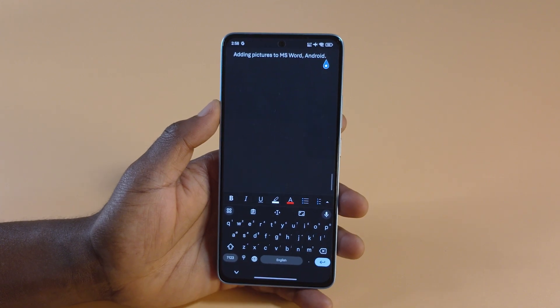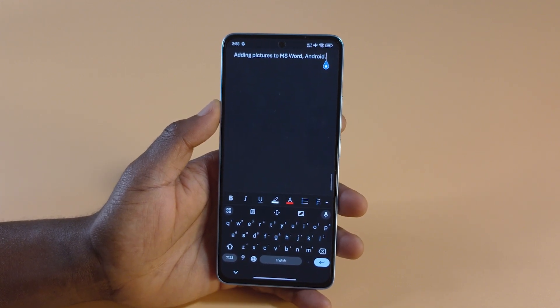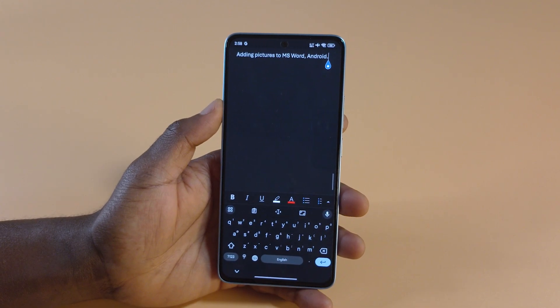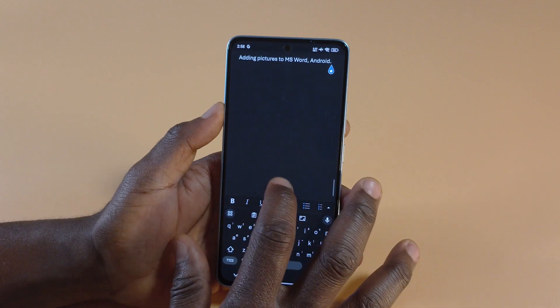In this video I'll be showing you how to add pictures to your Microsoft Word document using your Android device.